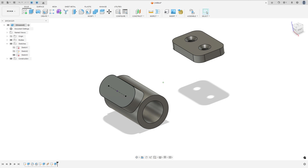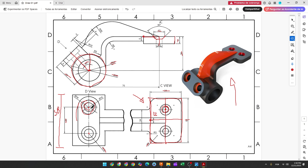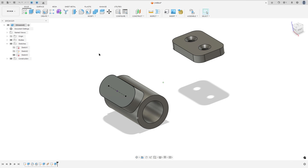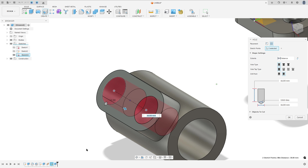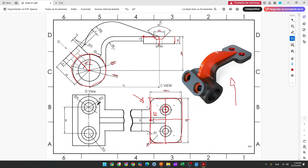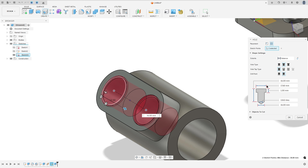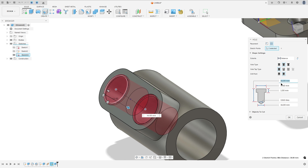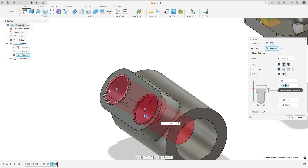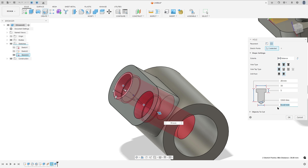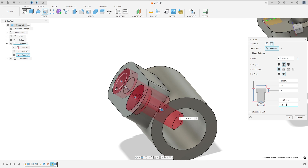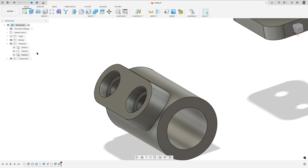Show the sketch tree again. Here we will make this hole. Go to Create, select Hole. Select this point and this point. The hole is 16 millimeters diameter by 10 millimeters, 16 by 5. The hole type: select Counterbore. The distance here is 28 millimeters, the diameter 16, the depth 5, and the inner diameter is 10 millimeters. Press OK. Hide the sketch tree. We made this.